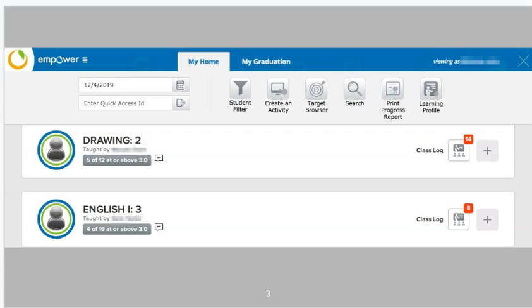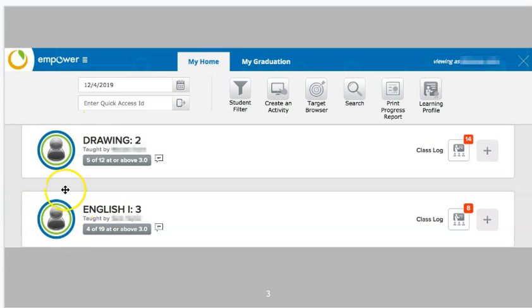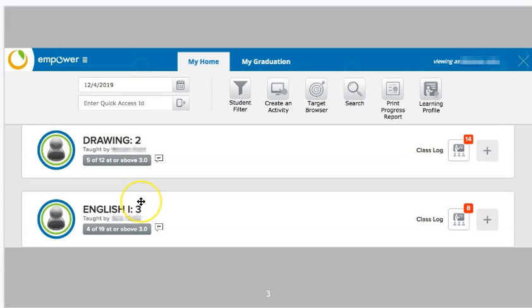First off, we come to the home page itself. This is what it looks like as you log into Empower for Shelby County Public Schools. You can see here in the interface there are several gray buttons, some of which we're going to highlight today. In the descending list are all of the courses and classes and groups that a student belongs to.